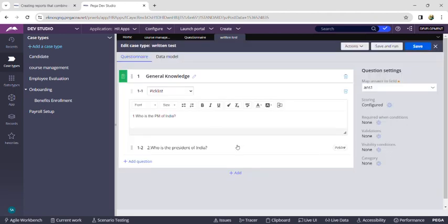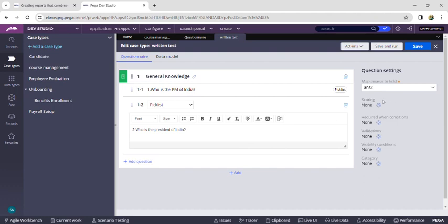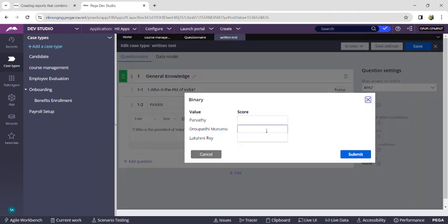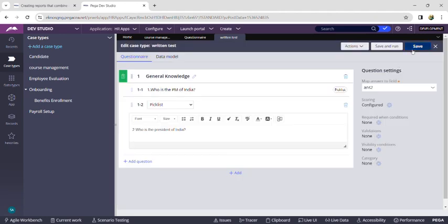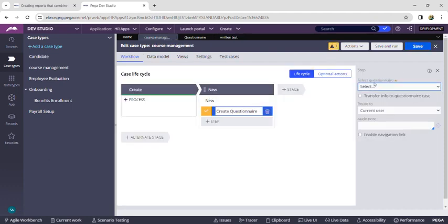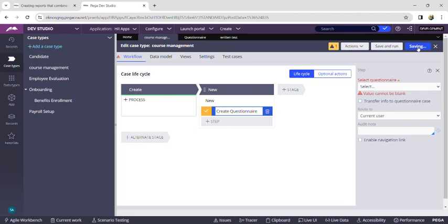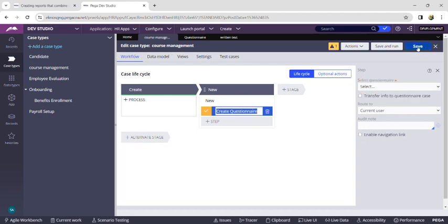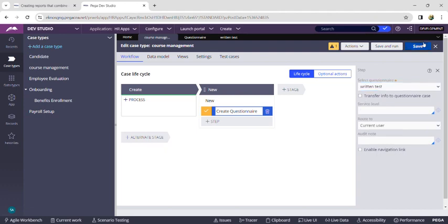After adding all the answers we want, click on the second question and give the score by clicking on the crosshair icon. Now submit this questionnaire page 'Written Test'. After saving, go back to the Course Management case type and click on 'Select Questionnaire'. We can find 'Written Test' — save this.